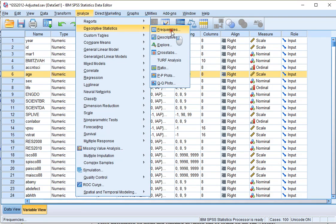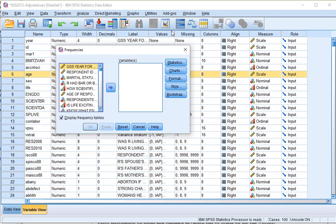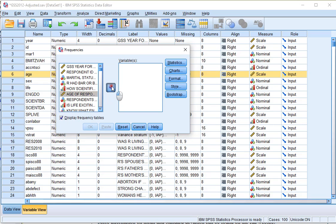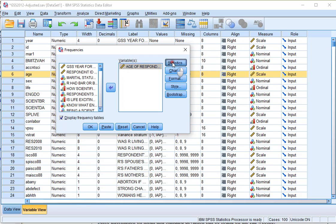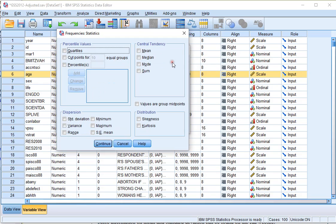Select a variable of which you want to see the mean and the standard deviation, and then move it to the variable section. Click on Statistics and select under Central Tendency the Mean, and select under Dispersion the Standard Deviation.